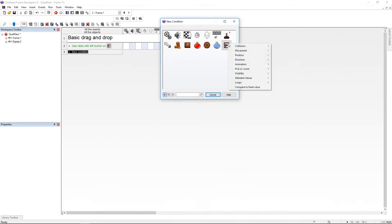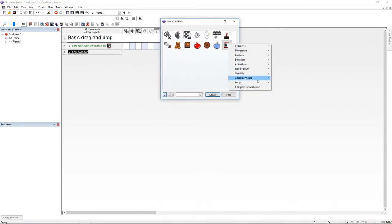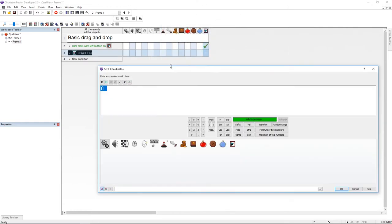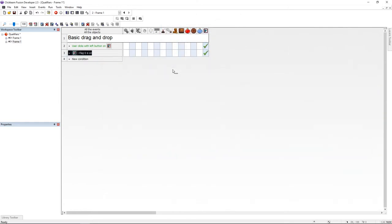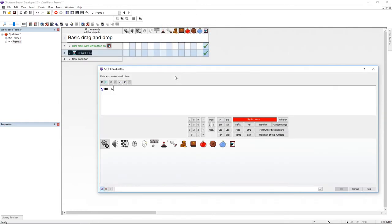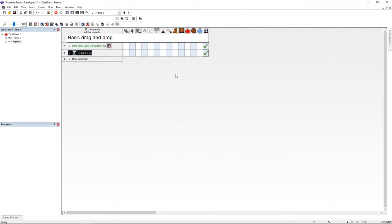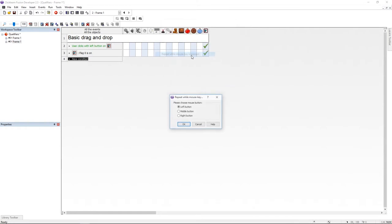So the new event is going to be if the flag 0 of the qualifier is on. I'm going to set the position of the qualifier to the X mouse and Y mouse. Then I'm going to add a new line.